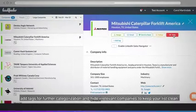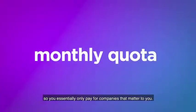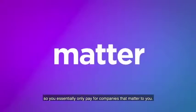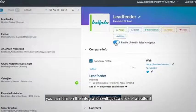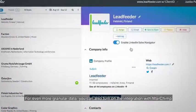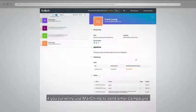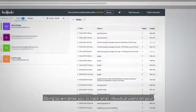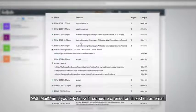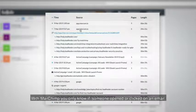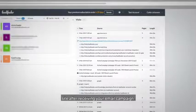And hide irrelevant companies to keep your list clean — companies that you hide don't count towards your monthly quota, so you essentially only pay for companies that matter to you. If you have the team or enterprise edition of LinkedIn Sales Navigator, you can turn on the integration with just a click of a button. For even more granular data, you can also turn on the integration with MailChimp. If you currently use MailChimp to send email campaigns, doing so will allow you to track what individual users on your email list are doing on your website — with MailChimp you only know if someone opened or clicked on an email, but you don't get to see what pages they browsed on your site after receiving your email campaign.